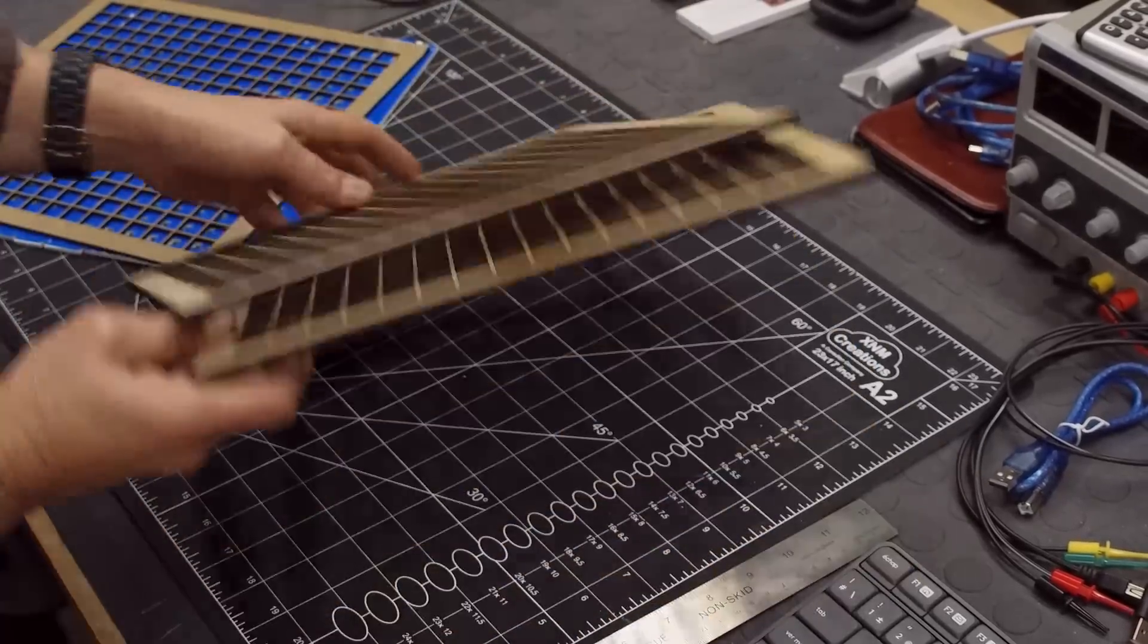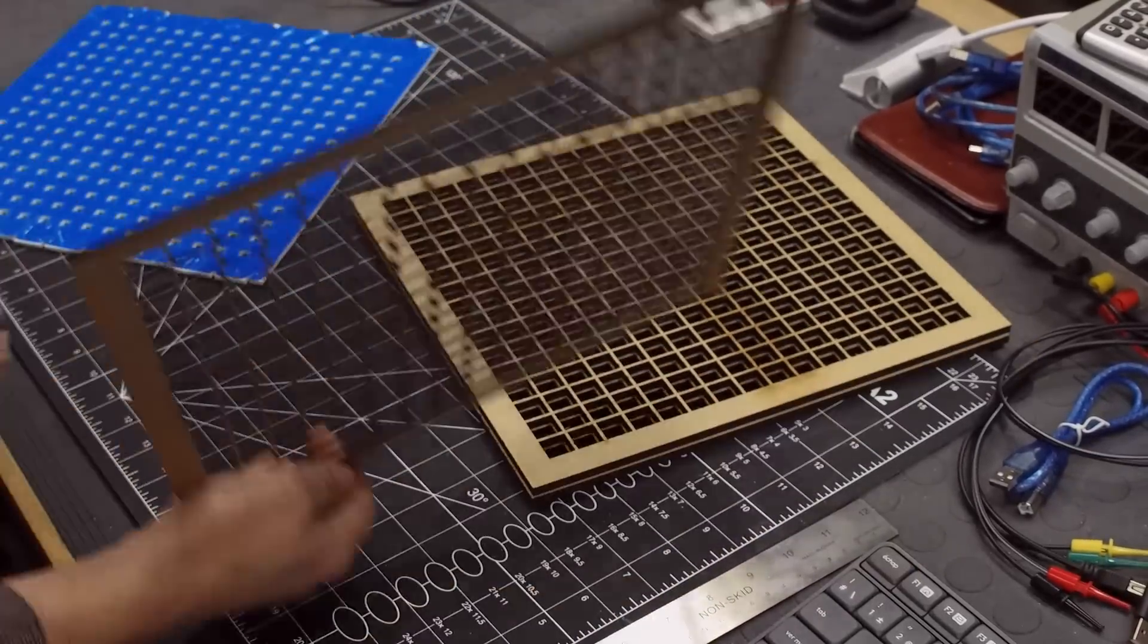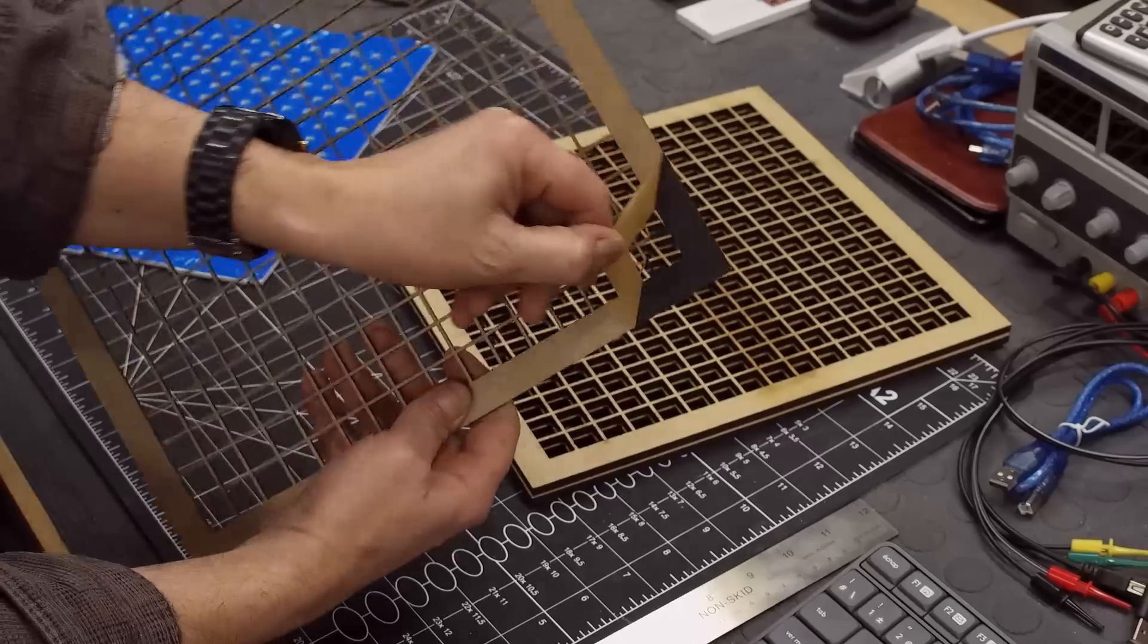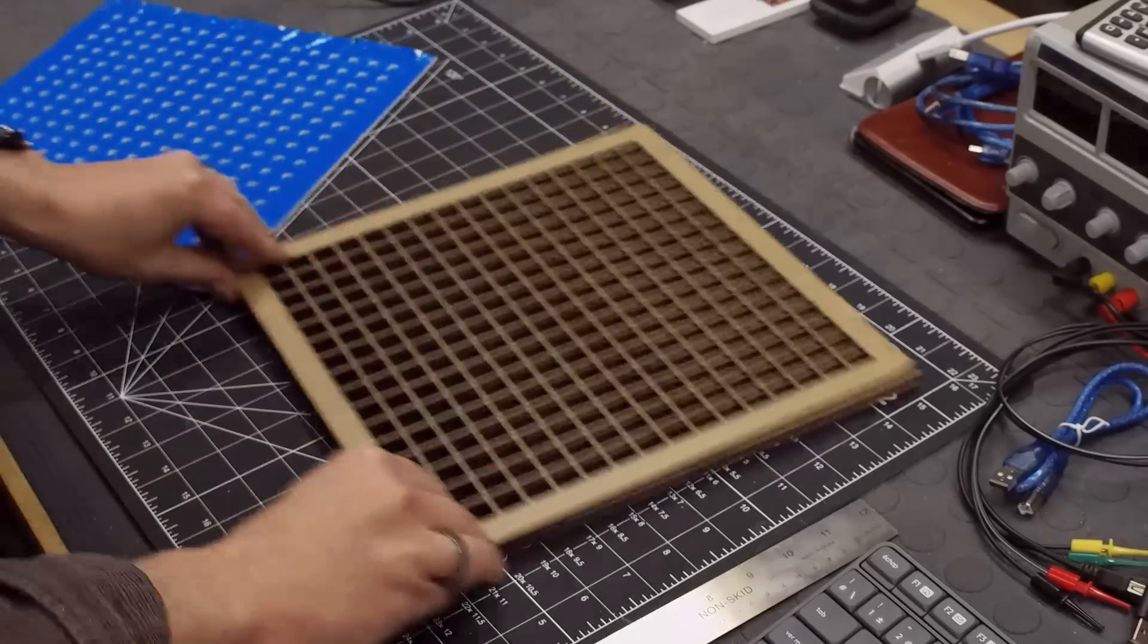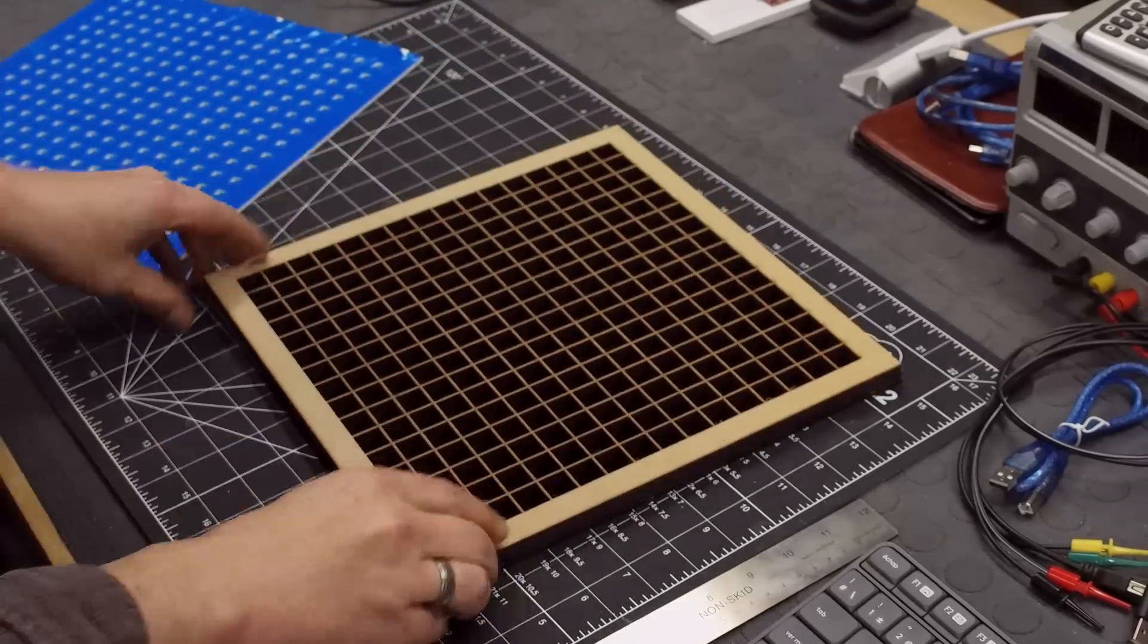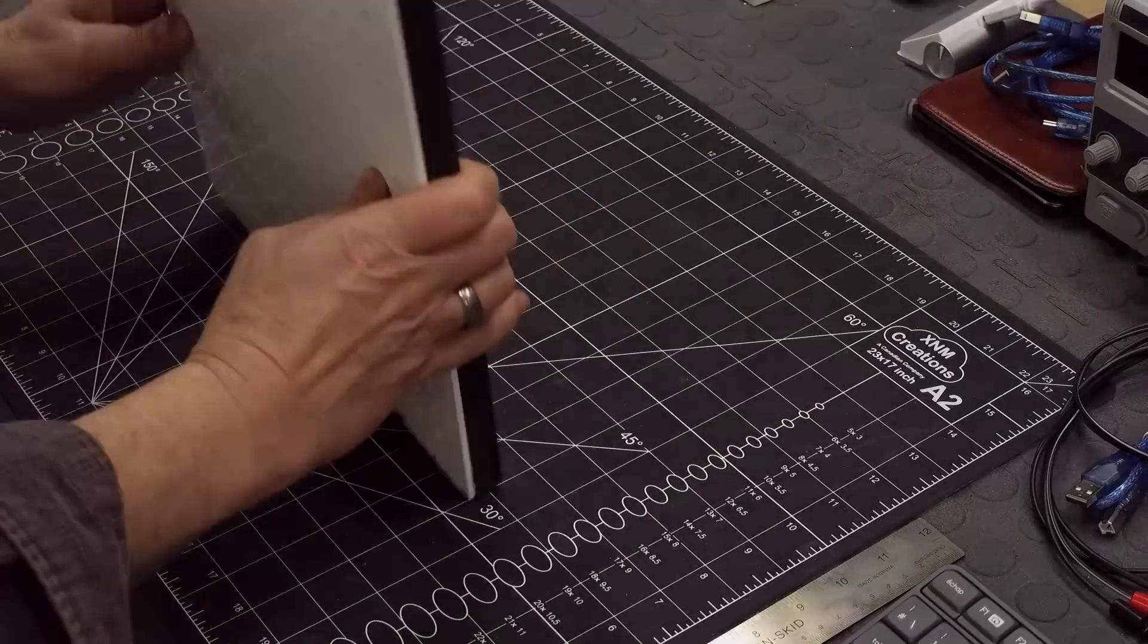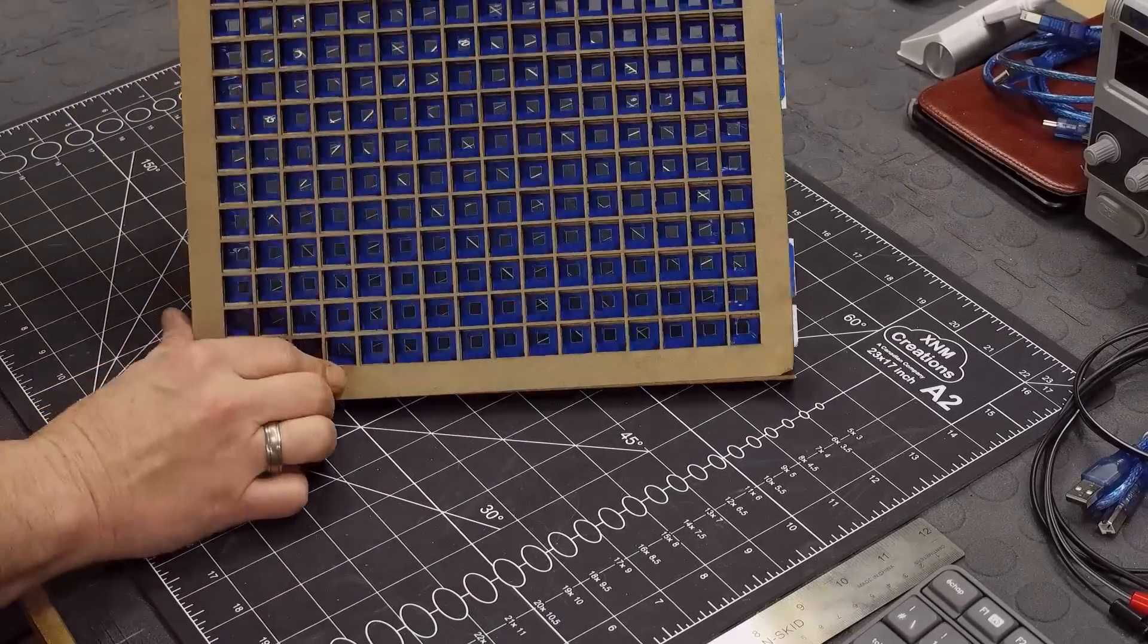So I cut a couple of these and as you can see I have three MDF layers to give me the depth that I need. The other one is black to simulate the pixels on the window, and this one is to set all the LEDs in.